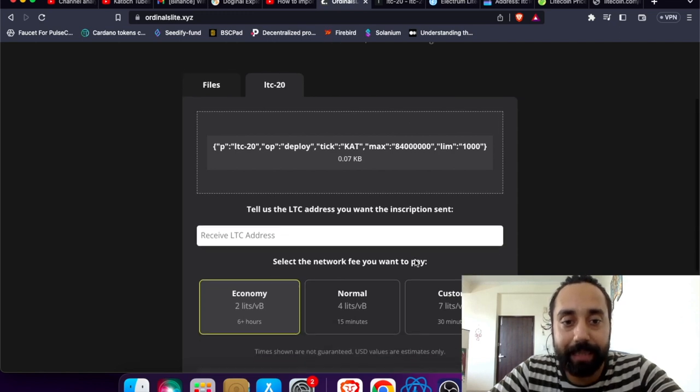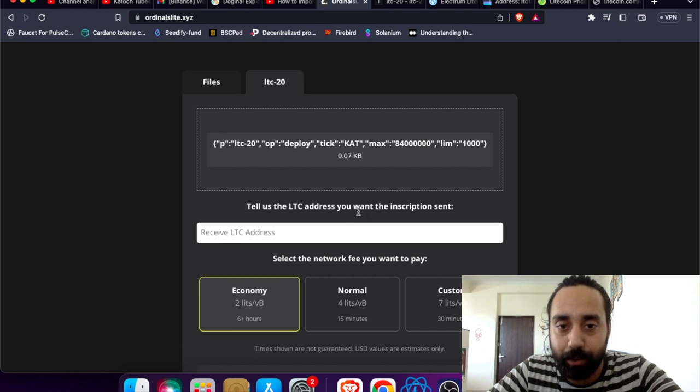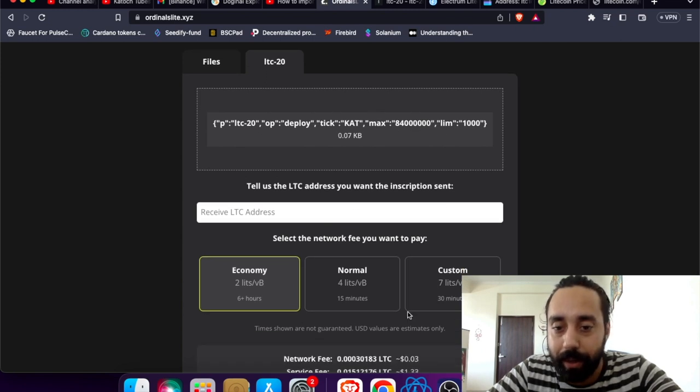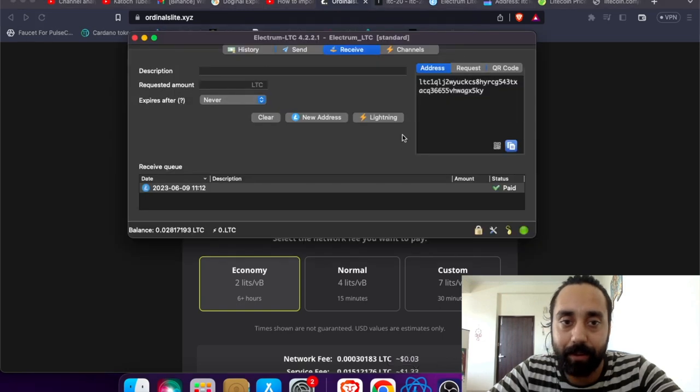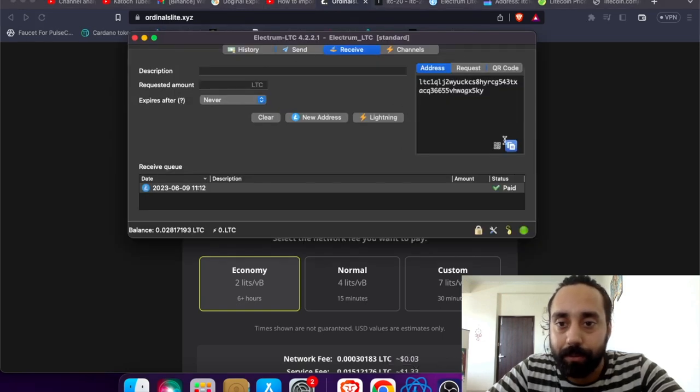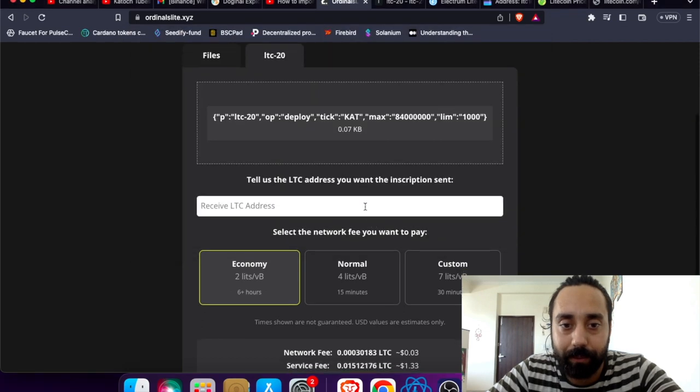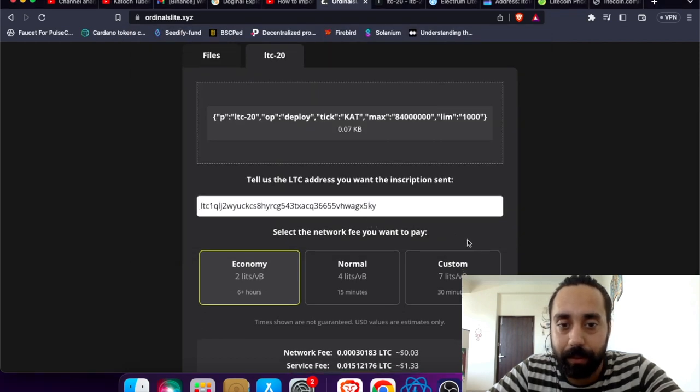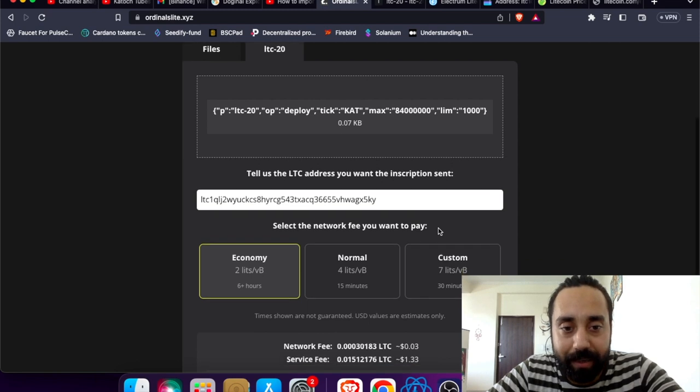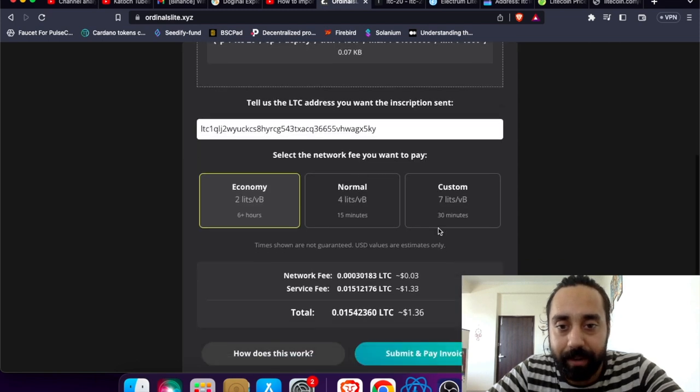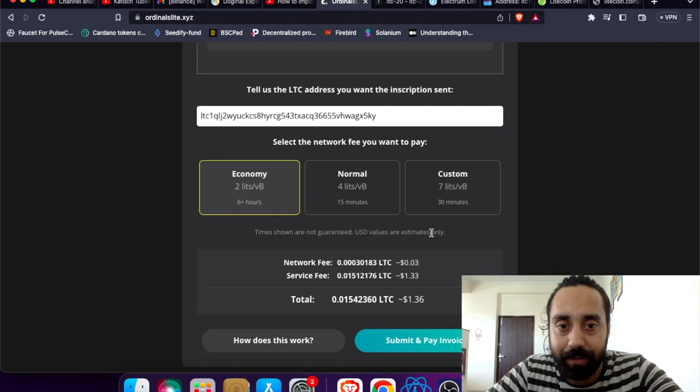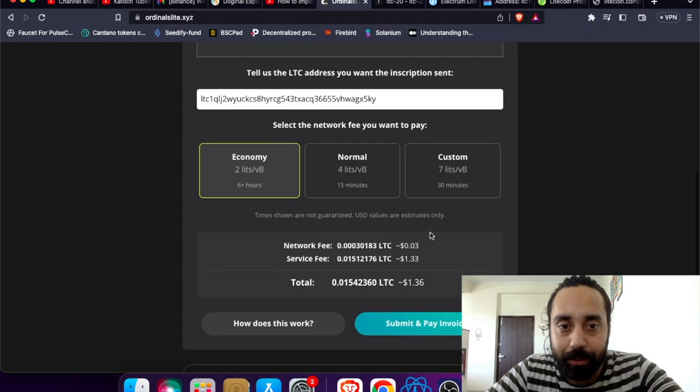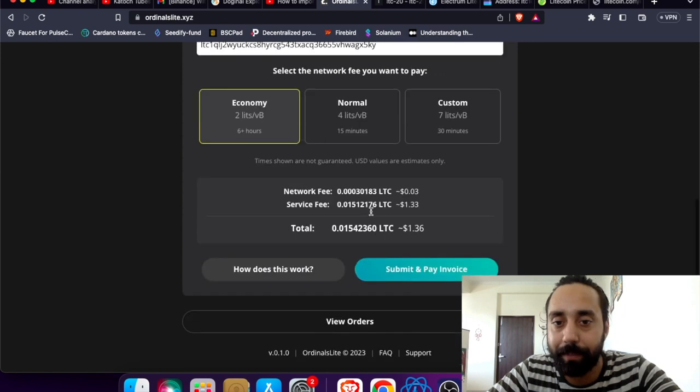Now when I click next, I need to insert the LTC address you want the inscription sent. So I need to enter my LTC address right over here. So copy this. Once I do it, I need to paste it here. So this is my Electrum wallet address.